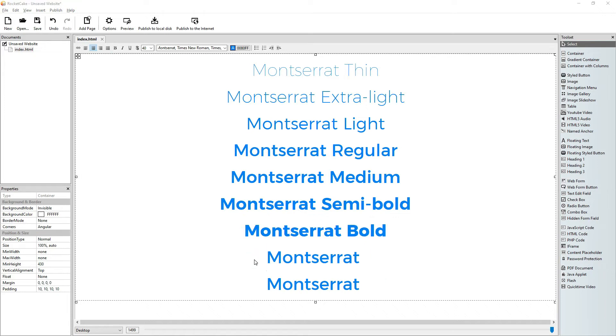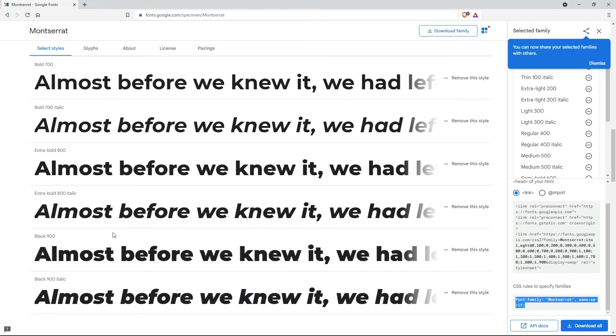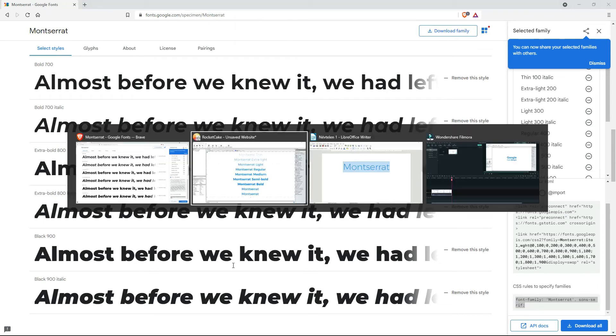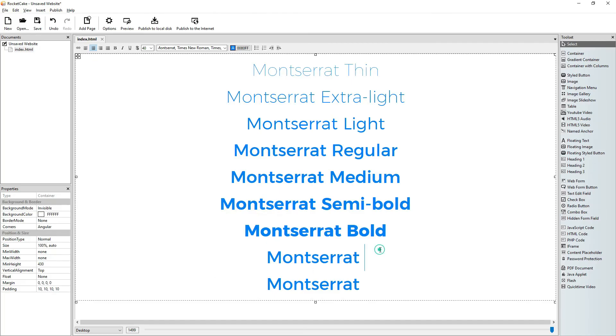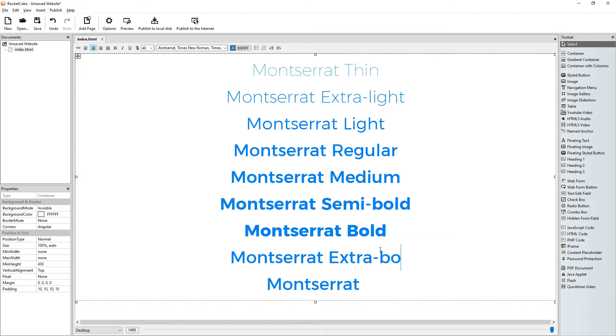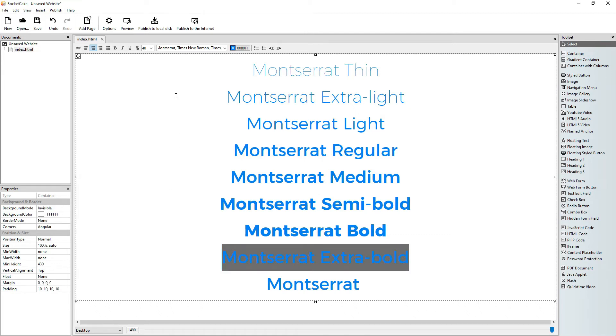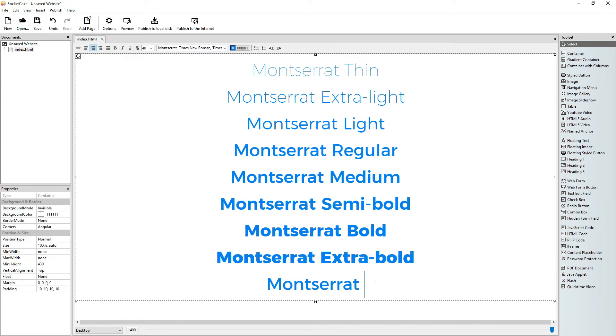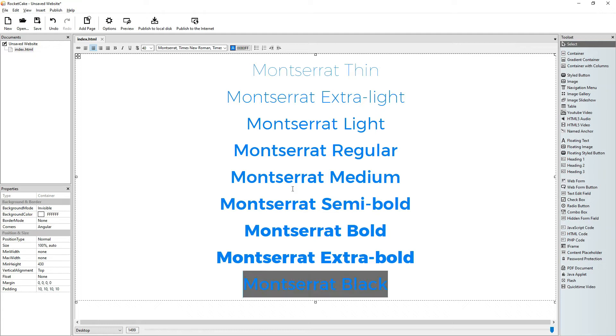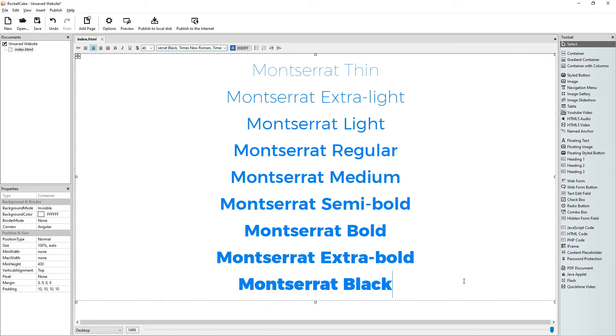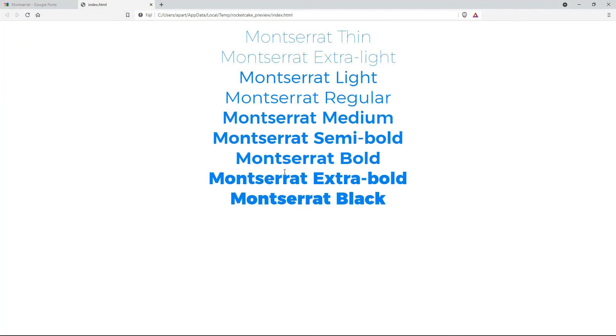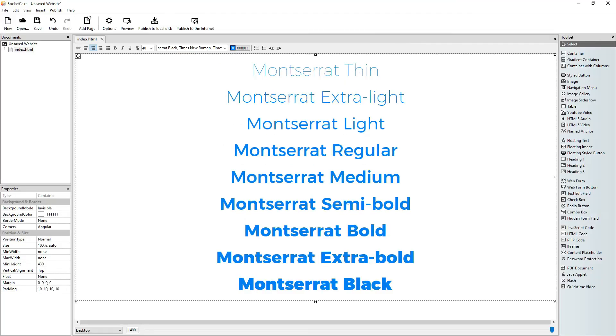Okay, the next one is extra bold and black. So, Montserrat extra bold. Yes. And Montserrat black. There we go, let's preview it. We have Montserrat in all nine of its weights.